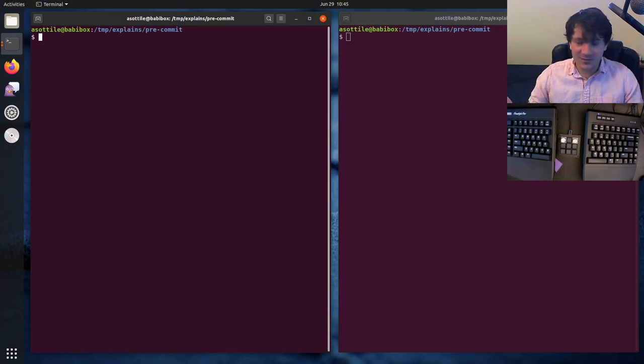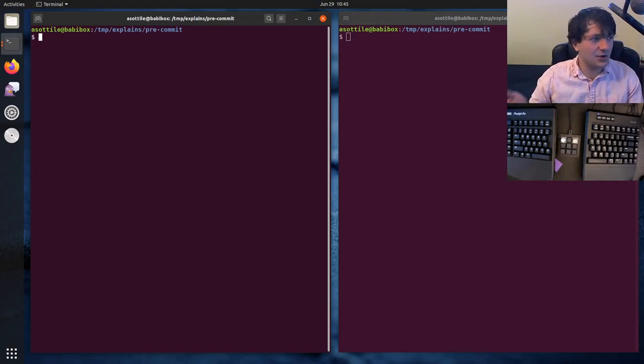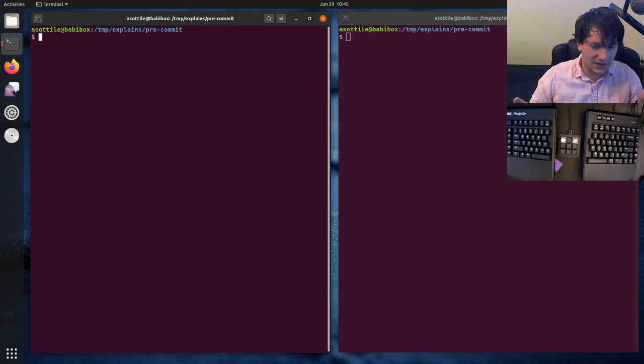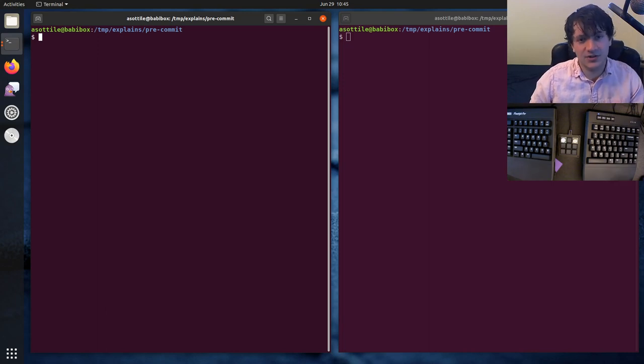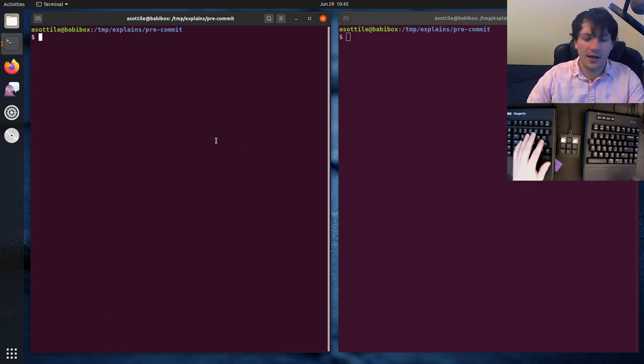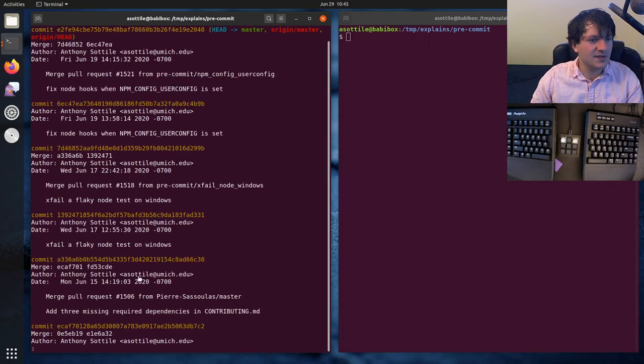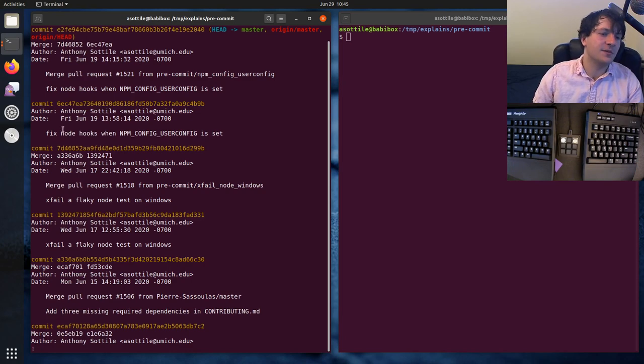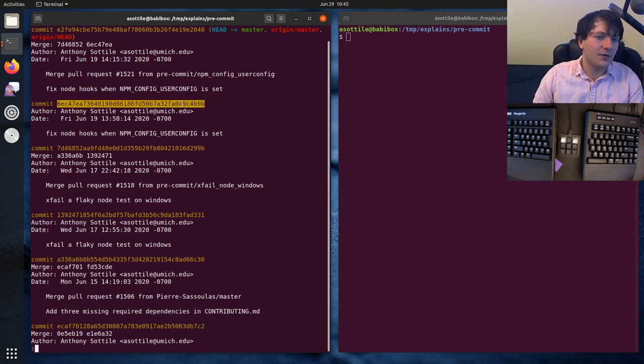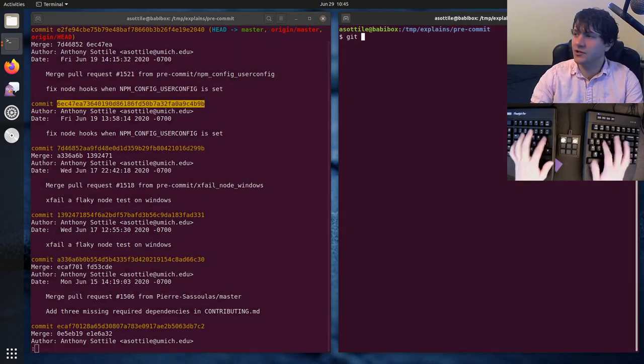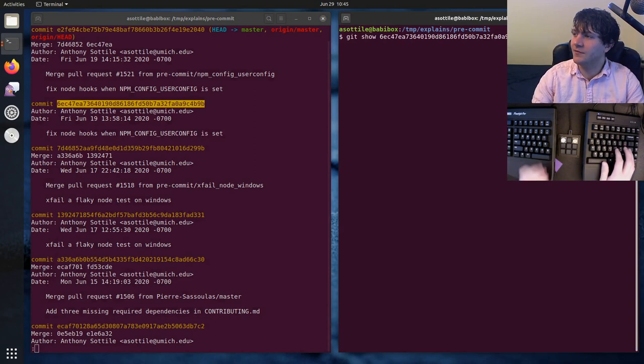At its base git show is a command that shows the difference introduced by a particular commit or blob. So if we first look at git log to grab some commits, we can grab a commit and if we run git show on it,